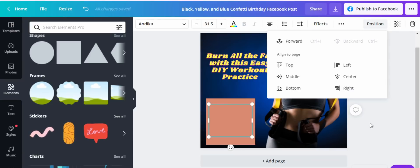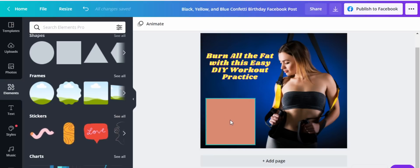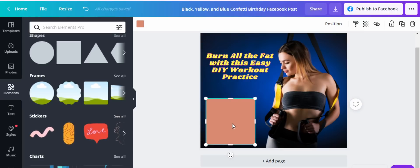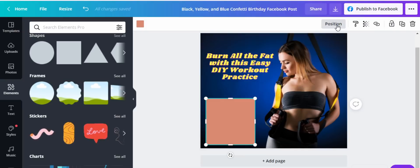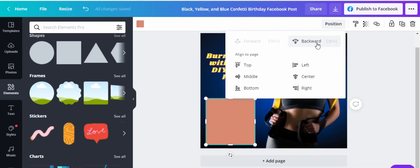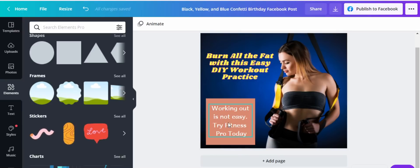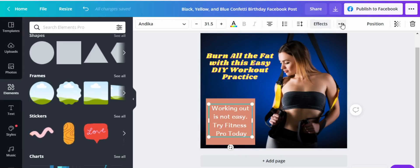The text has disappeared behind the shape. How do you get the text back to the front? Highlight the shape, come up here to 'Position,' click on it, then select 'Backward.' The shape goes to the background and the text appears in front. I just wanted to show you how the position button works.